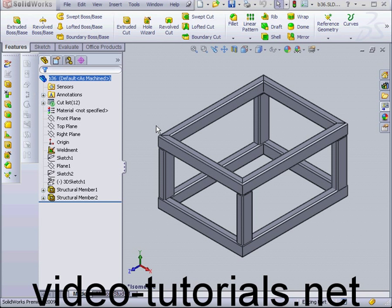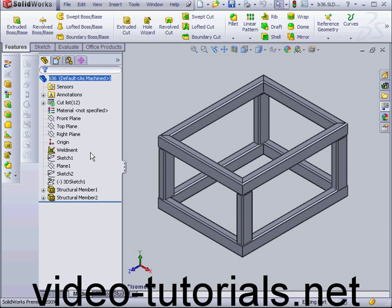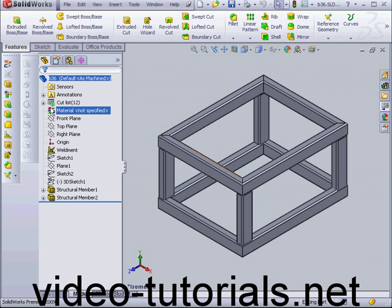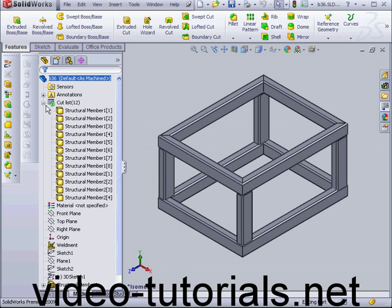Welcome to our tutorial about the weldment cut list. The presence of a weldment feature here indicates that we're dealing with a weldment part, with its particular characteristics such as each structural member is a separate entity unmerged with the others.